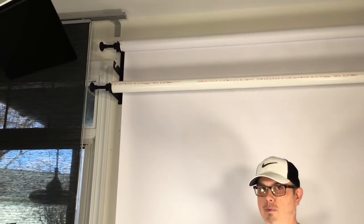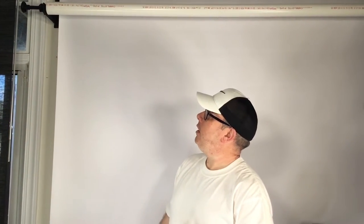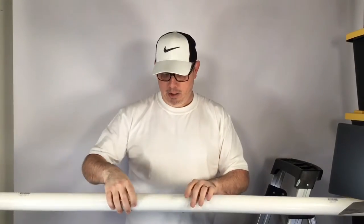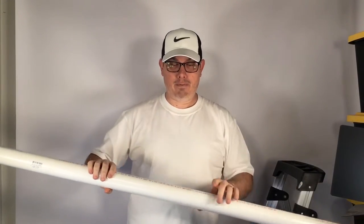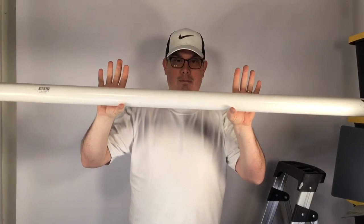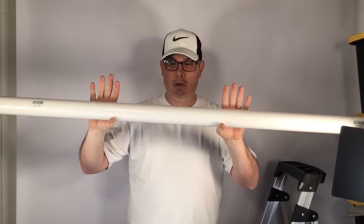The only thing this system does not come with is the piping for between the brackets. It recommends a metal pipe, but two inch schedule 40—that's important, schedule 40—PVC works just fine. You can get this at Lowe's, Home Depot, wherever.